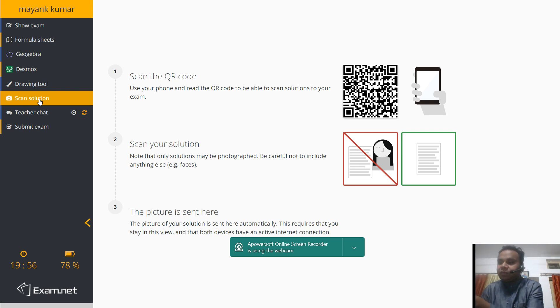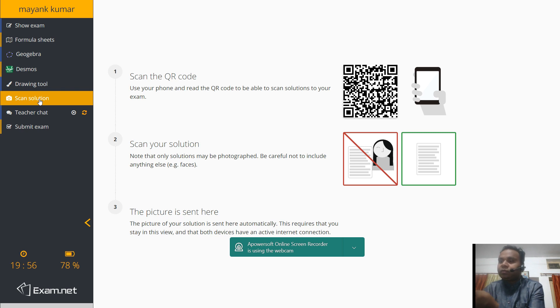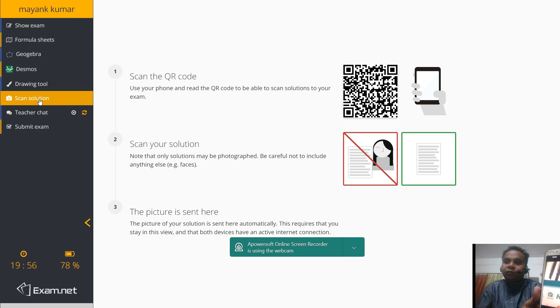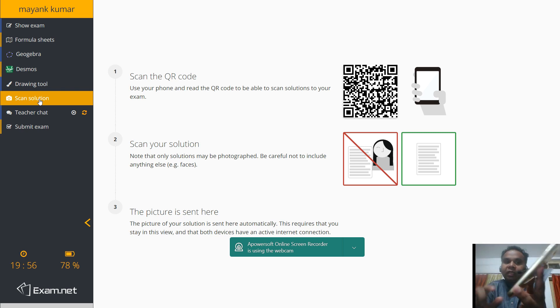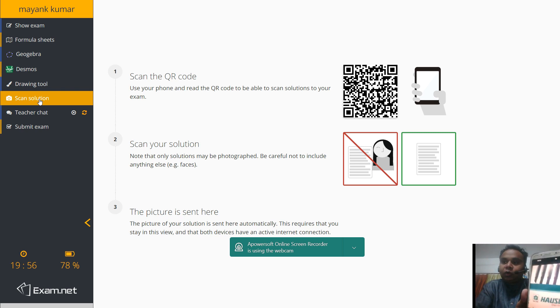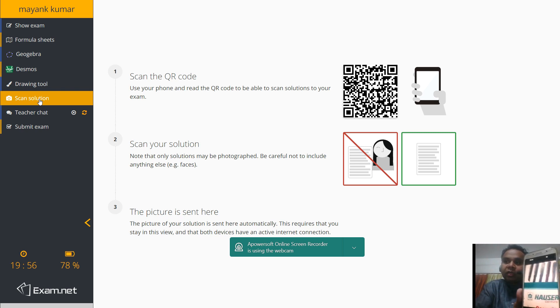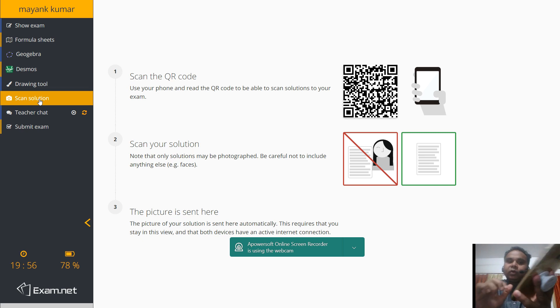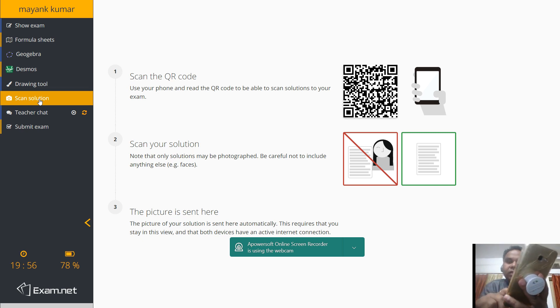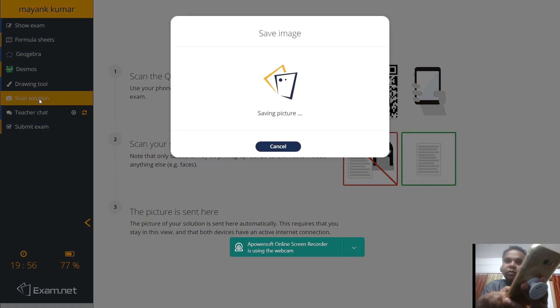Then see, if I say that this is my answer, I will click on scan solution and I will take the photograph. Now I have taken this photograph. For example, this is the photograph which I want to put as my answer. It will ask whether you want to retry the photograph or okay. So I will say that okay. After doing this okay, I say that upload my photograph onto the system.